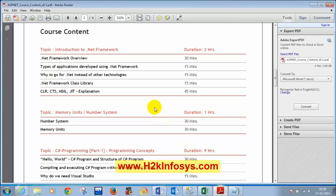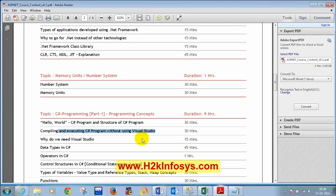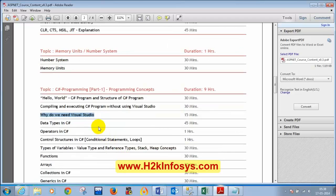Let me quickly review the topics discussed so far from class 1. We started with writing a C# program, the structure of a C# program, and the Hello World C# program. We saw how to compile and execute a C# program without Visual Studio, using the CSC compiler, which creates an EXE file that can be executed. We also saw the use of Visual Studio — it has IntelliSense, so when you type a dot it shows all available methods, which is why we use Visual Studio for better productivity.